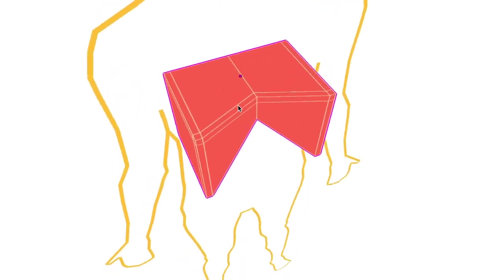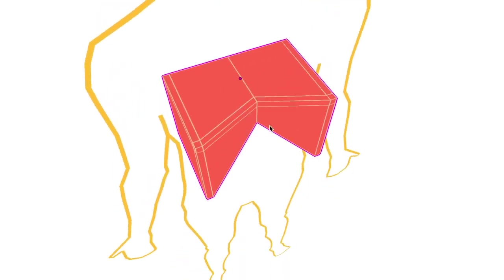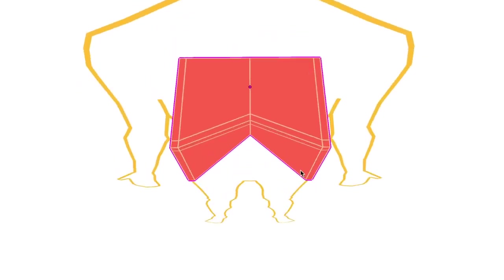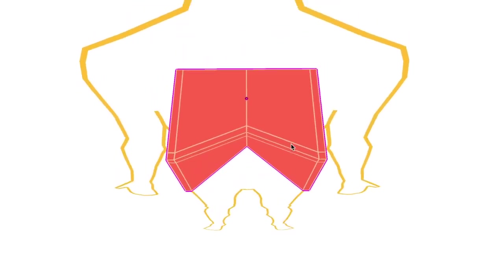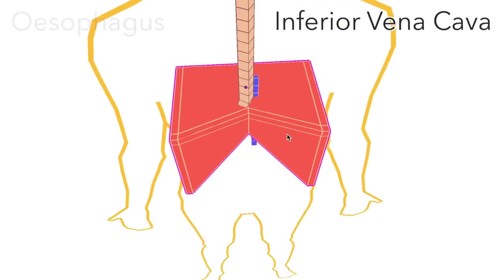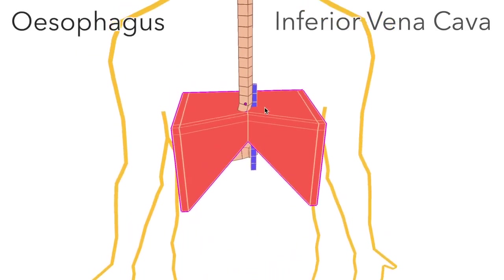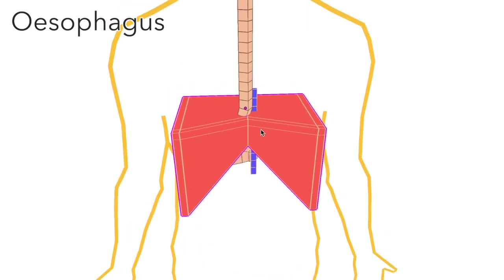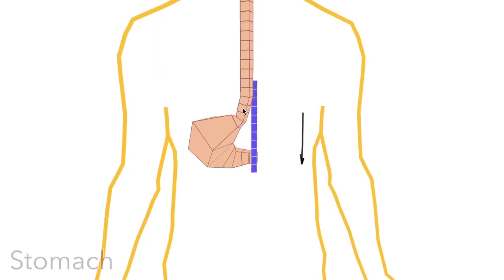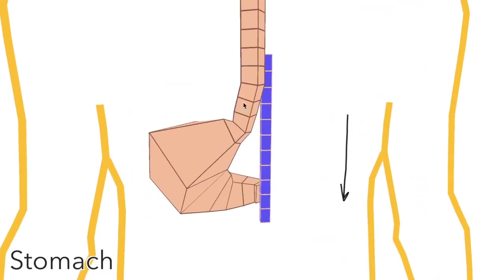This notch here in its posterior surface allows room for the vertebral column and there are then two holes in the superior surface of the diaphragm, one for the inferior vena cava and one for the esophagus, which plugs into the stomach here.